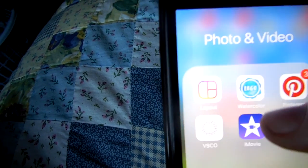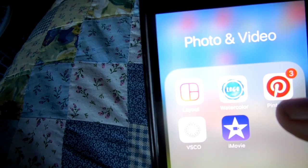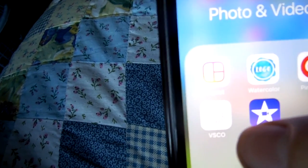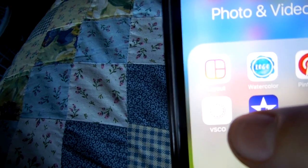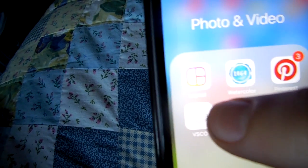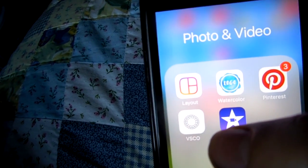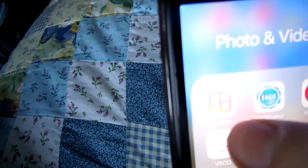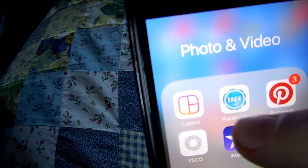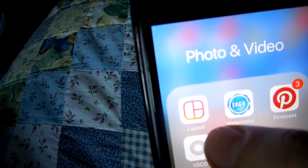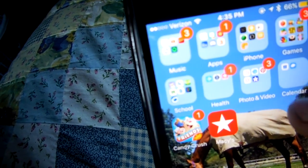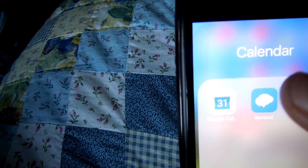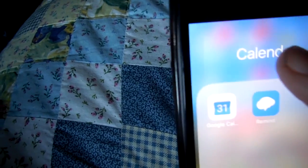Then this folder is called 'Videos.' There's Pinterest, where you can get ideas. There's iMovie to edit videos on the go. There's VSCO, which is basically where you can post your photos if you're a photographer. There's Watercolors, where you can make logos, and Layout, where you can lay out photos. Then there's a calendar folder with Google Calendar and a reminder app where teachers can post and text reminders.